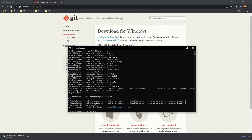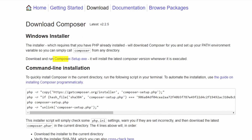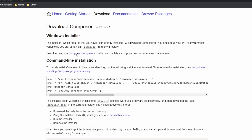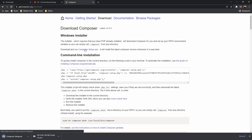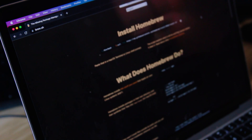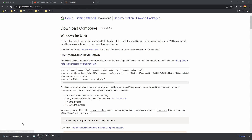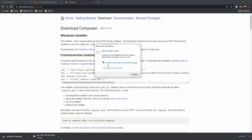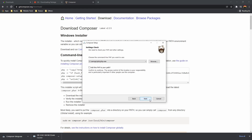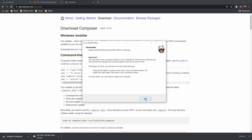Next, let's install Composer. Go to getcomposer.org/download and download the Composer setup executable. If you're on Mac, use Homebrew: run brew update and then brew install composer. For Windows, run the setup, choose to install for all users, click next. Since I have XAMPP, it automatically detects the PHP command line. Enable the PHP CLI if needed, then click next through the remaining steps and click install, then finish.